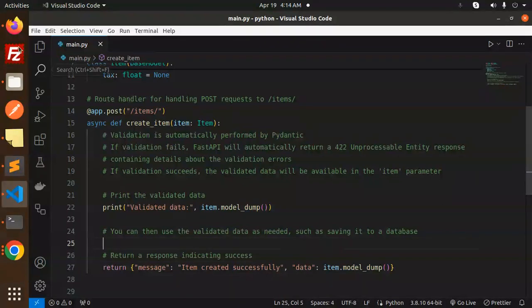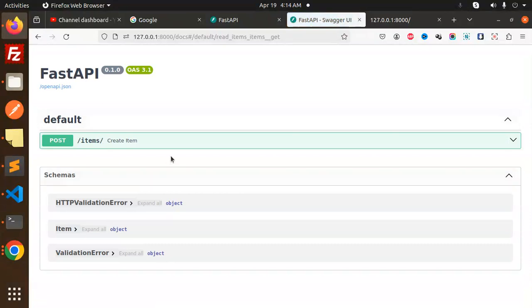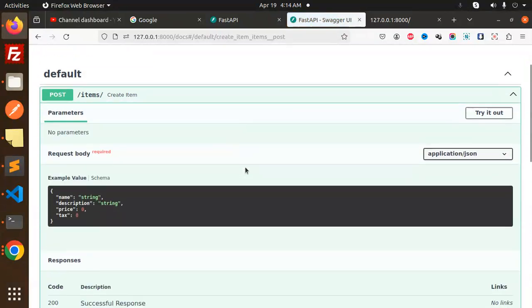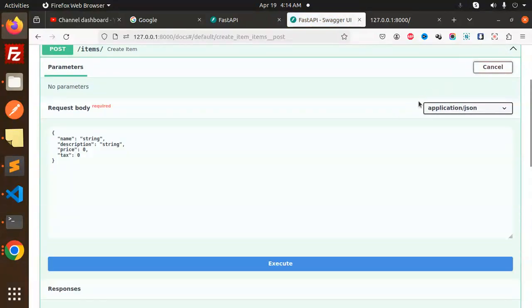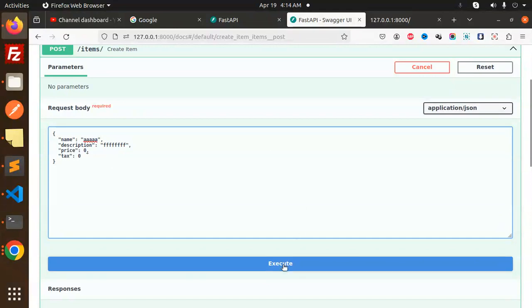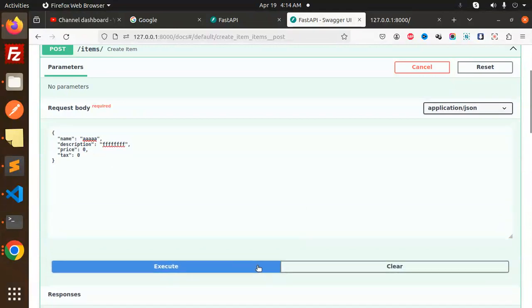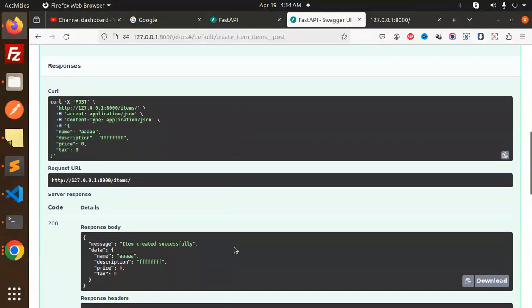Let's save this and go to Postman or Swagger. Let me reload this. Here we have the API endpoint. Let's try it out. It requires a description, so let's add a description and fill in all the fields. If I execute this, you can see the message 'item created successfully' with the data we received in the response.